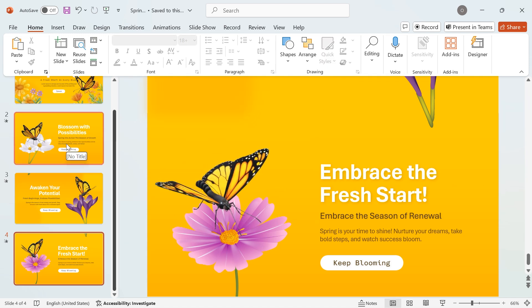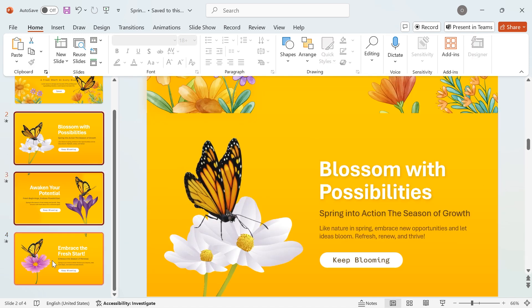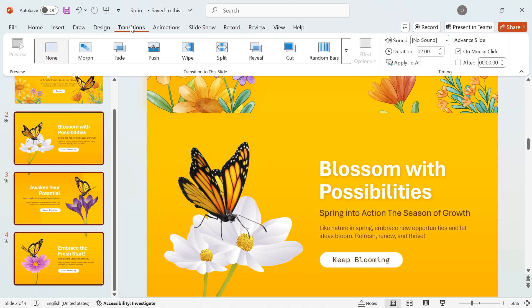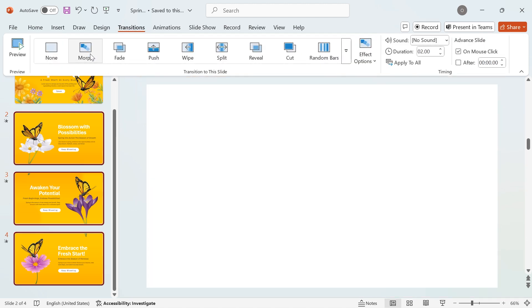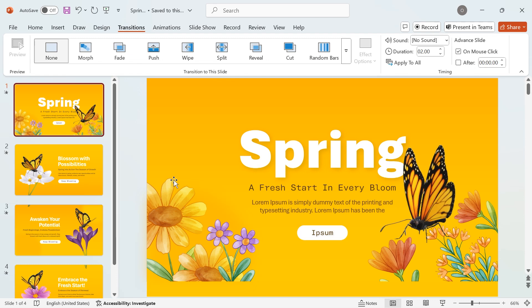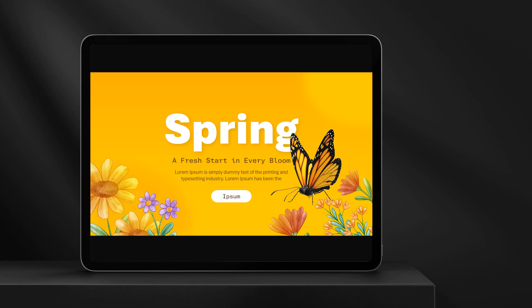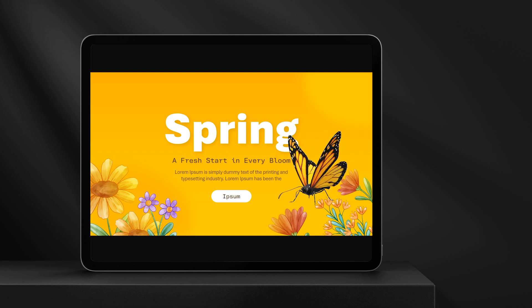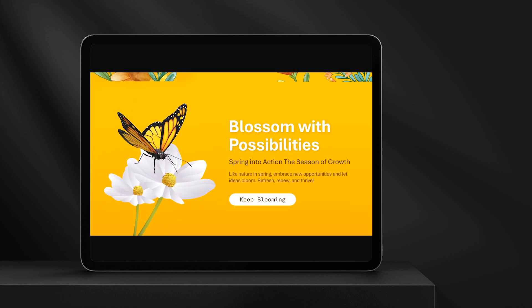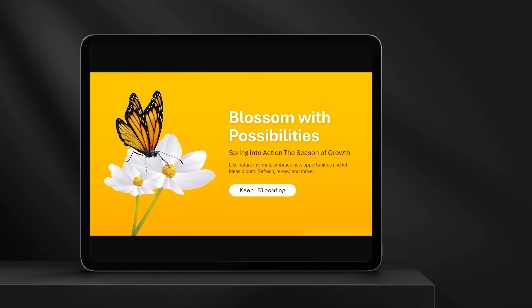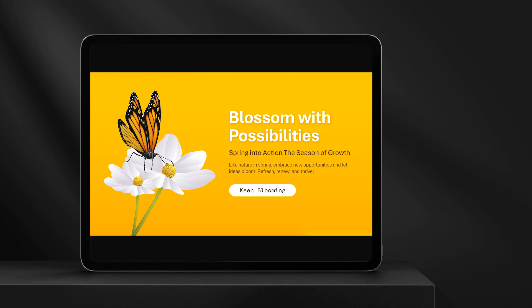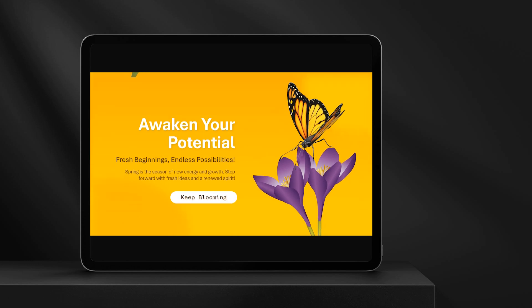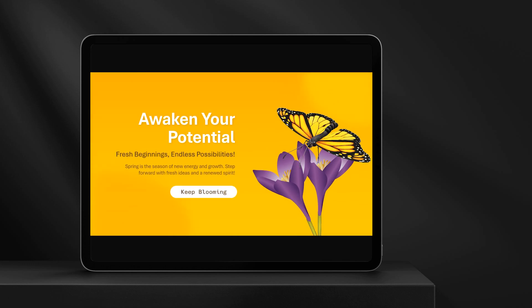Select the second, third, and fourth slides by holding Ctrl and clicking on each one. Now, go to the Transitions tab and select Morph. And there you have it! A stunning 3D butterfly animation in PowerPoint created with simple yet powerful techniques. With just a few shapes, gradients, and morph transitions, you can bring your presentations to life and impress your audience.